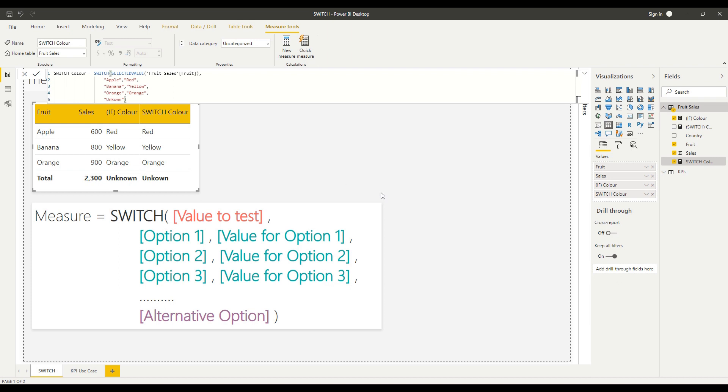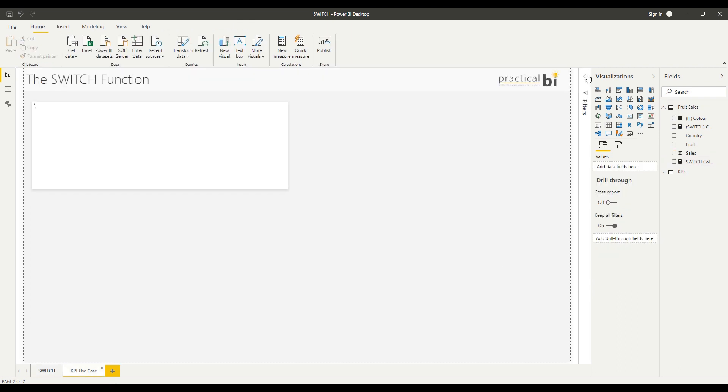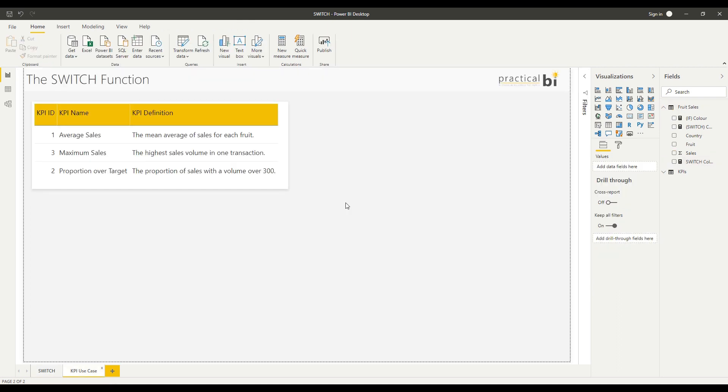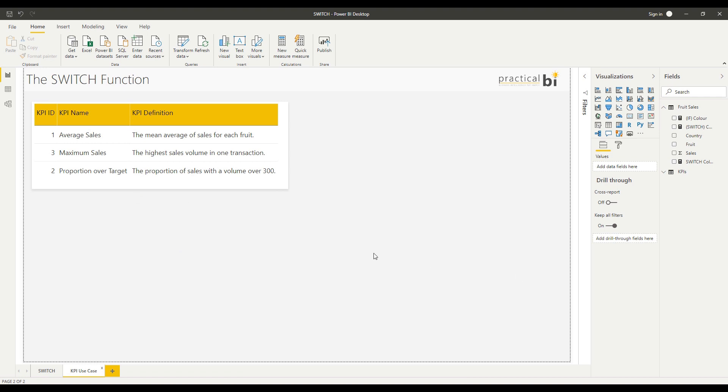That's all well and good, but let's look at a more practical use case for the SWITCH function. One of the ways that I've used the SWITCH function in practice has been when looking at KPIs and trying to develop a scorecard or a KPI table here. So I've created a very simple example of that just to demonstrate what we might be talking about.